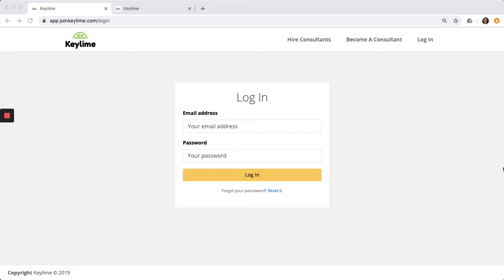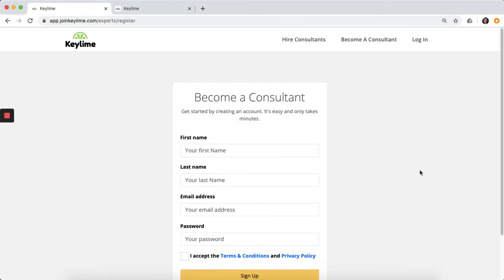You can get started by creating an account at app.joinkeylime.com and clicking Become a Consultant. Enter your name and email address, create a password, and accept the terms and conditions and you're all signed up.